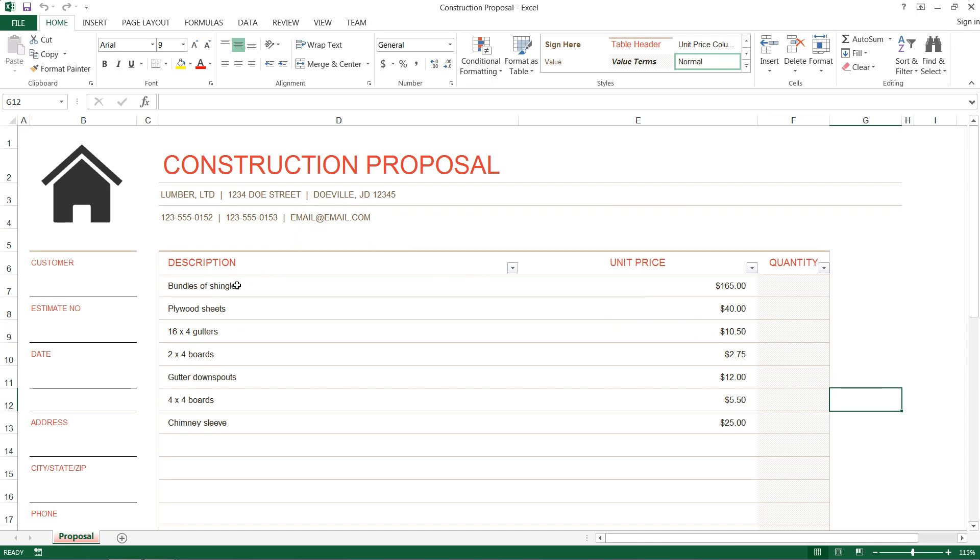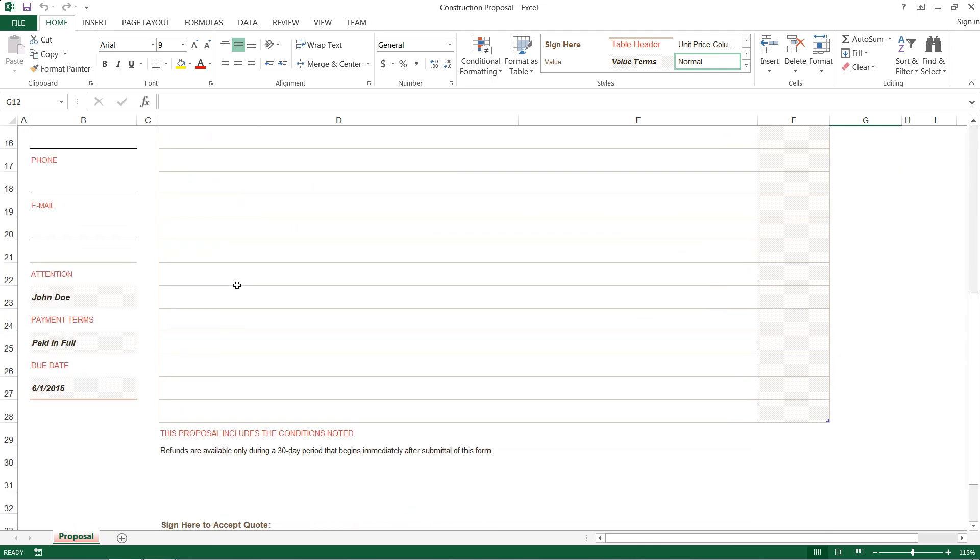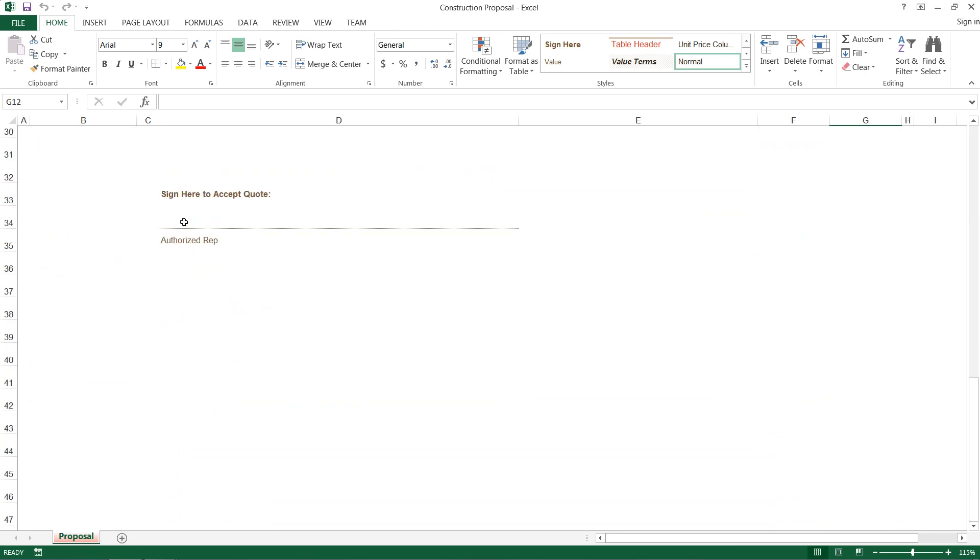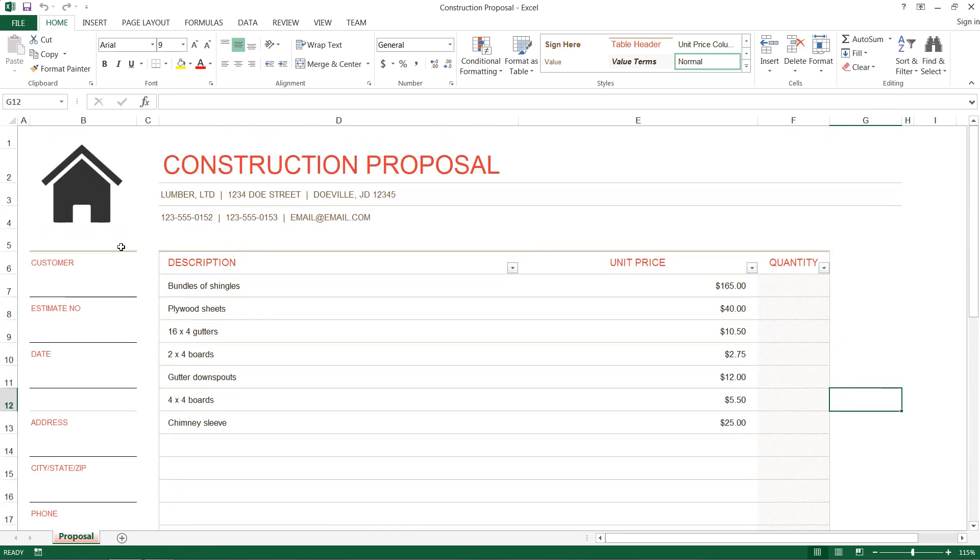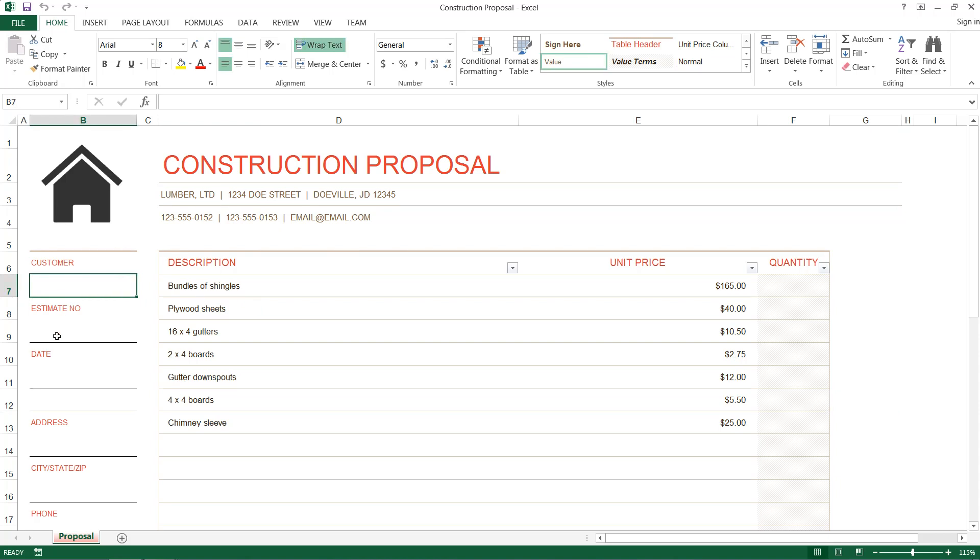So you can see I have a basic setup already here and what we want to do is we want Adobe Acrobat to automatically detect these areas and make them fillable.